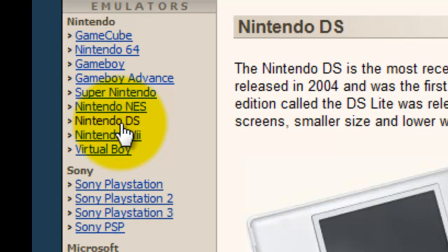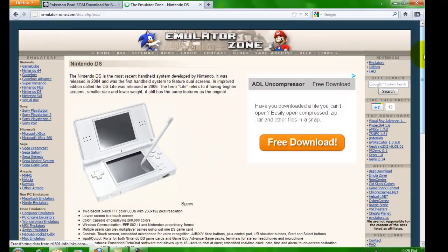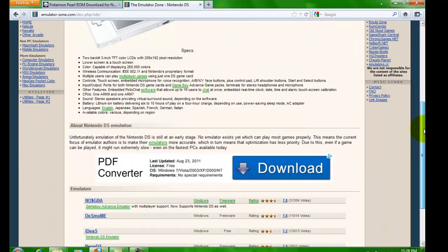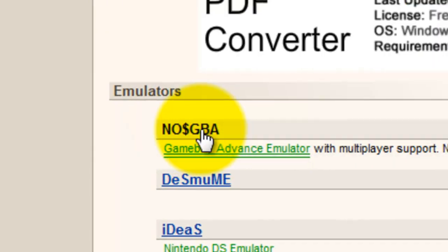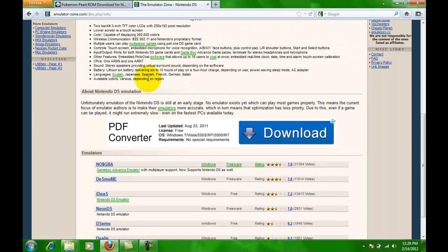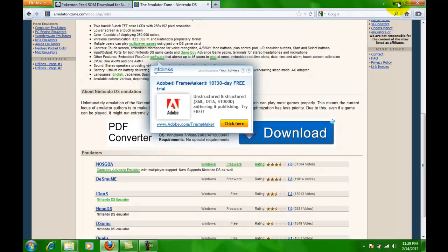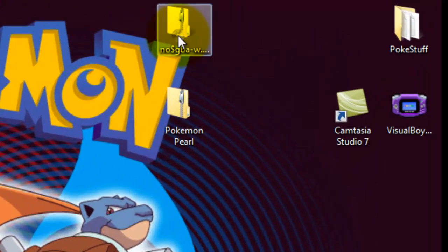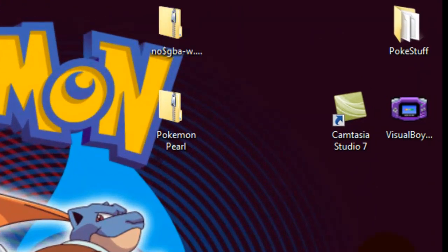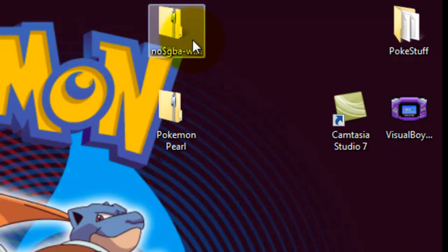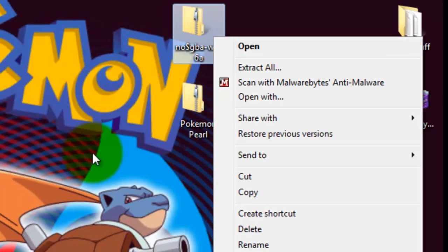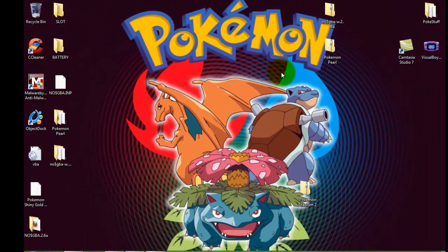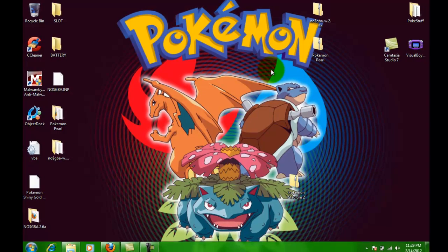You go to Nintendo DS and you scroll all the way to the bottom right here, or you click on it, you download it, and you right click on the folder, extract all, and that's it.